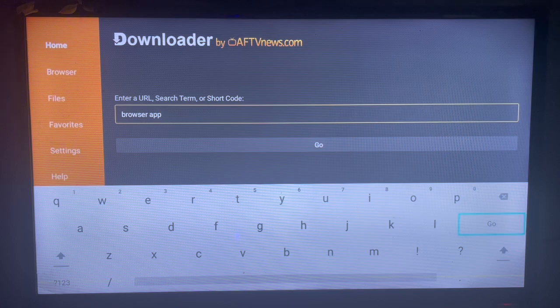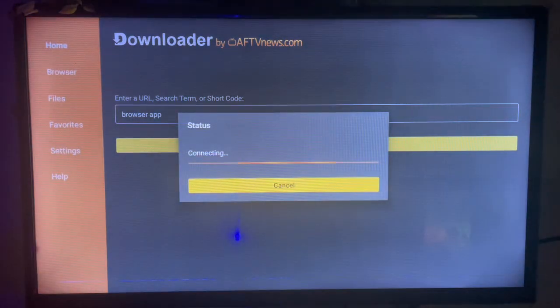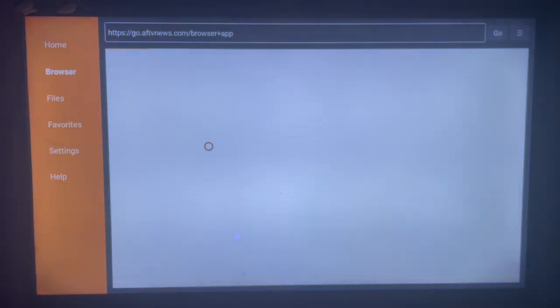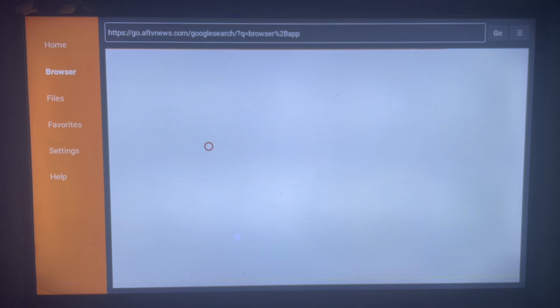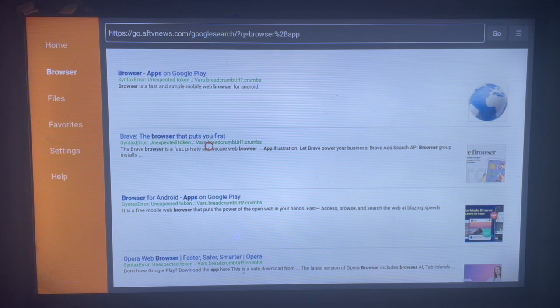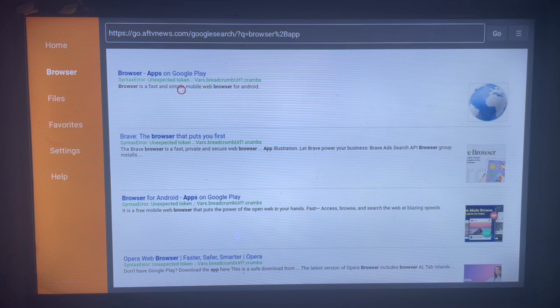Now click on 'Go.' Downloader is going to show us where you can download browser app from the internet. As you can see right now on my screen, here are various possible download options for a browser app. The first option is the most recommended option in this video, so just come over here and click on this option.